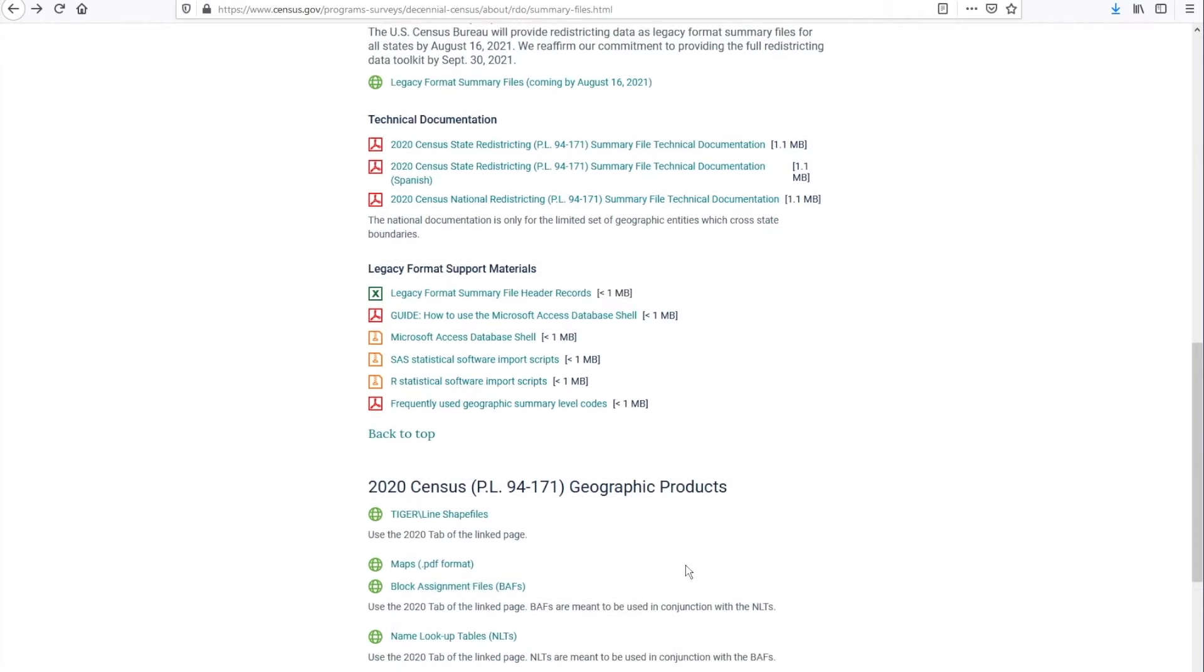Regarding geography products, if you would like to create maps using this data, here's where you go to download your shape files.